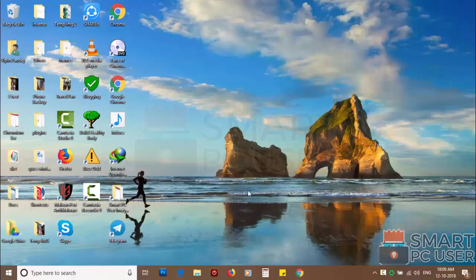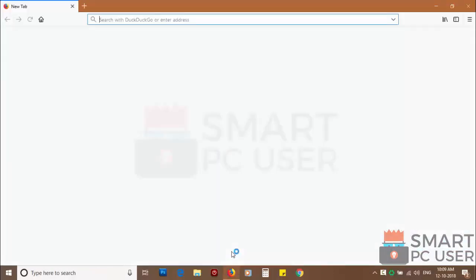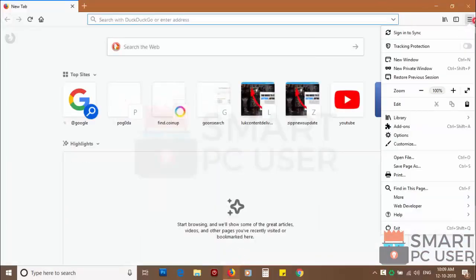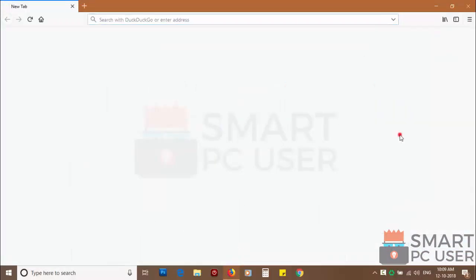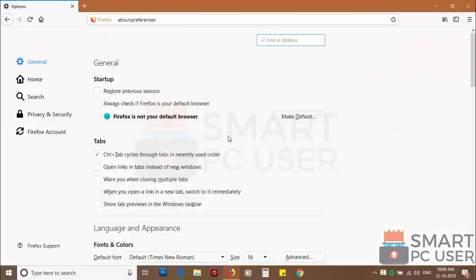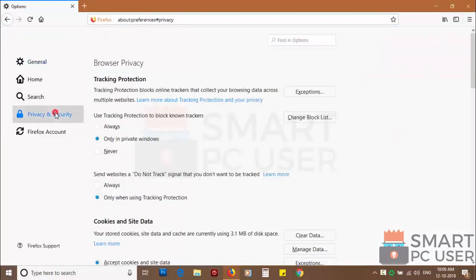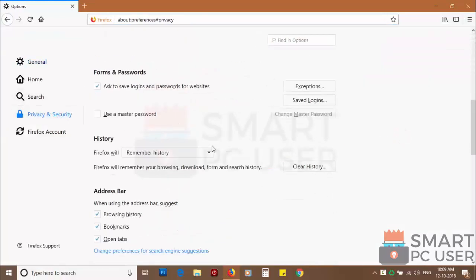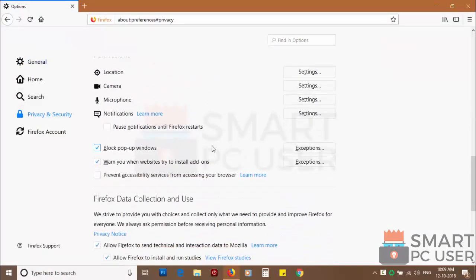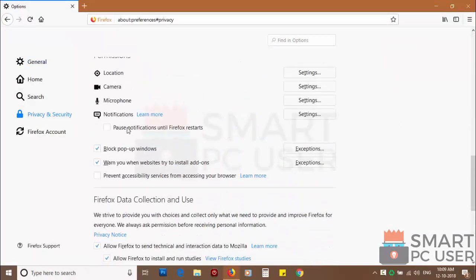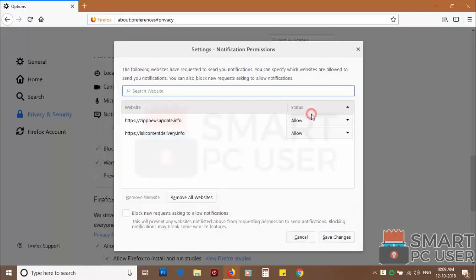To remove notifications from Firefox, open it and click on menu button and choose options, and click on privacy and security. Scroll down to find notifications and click on settings.